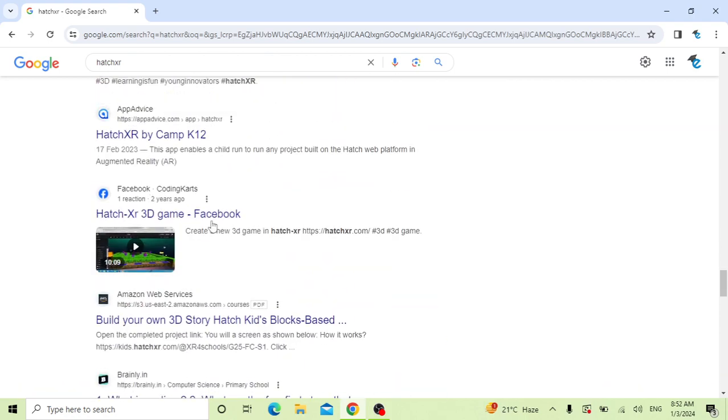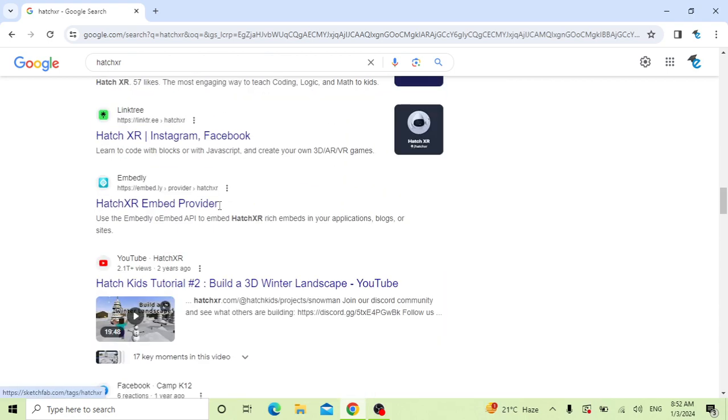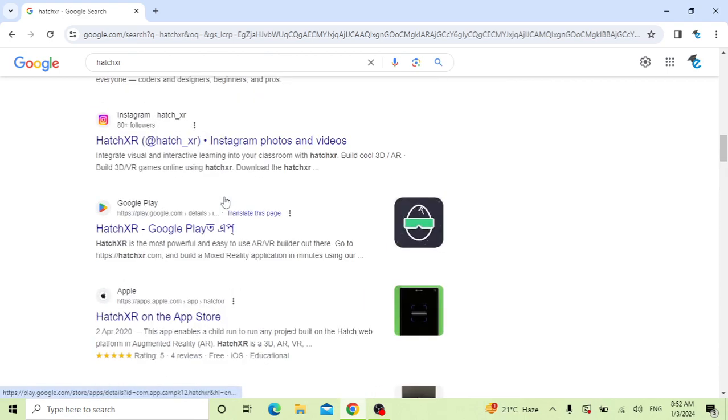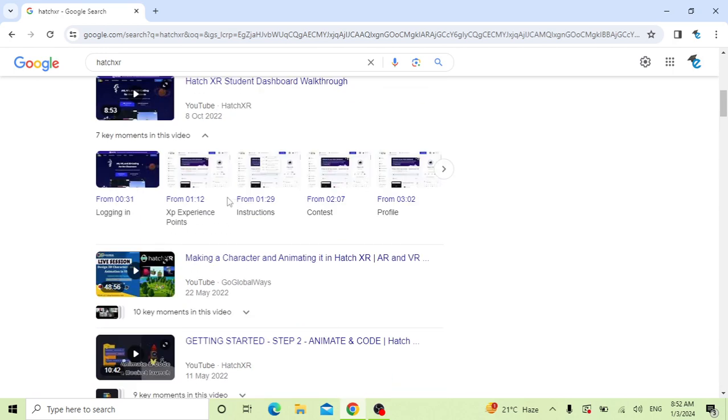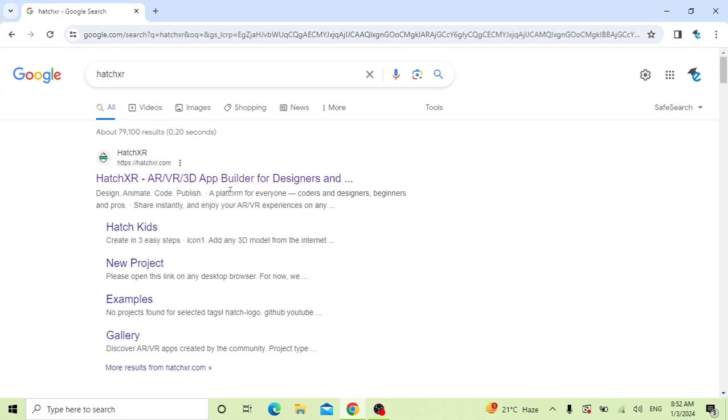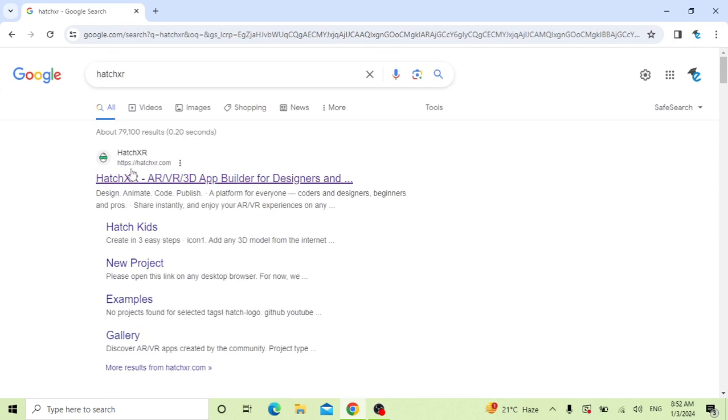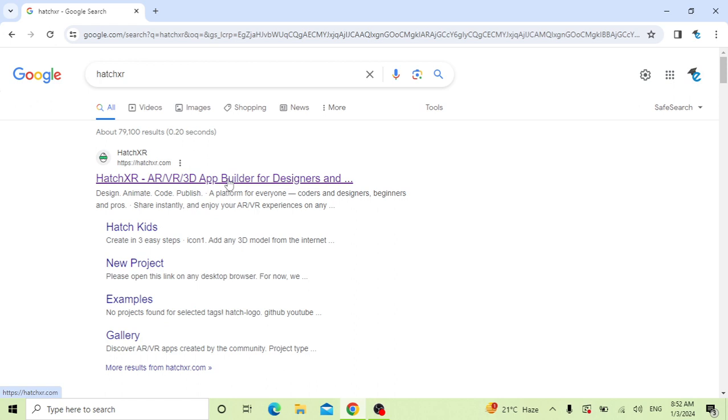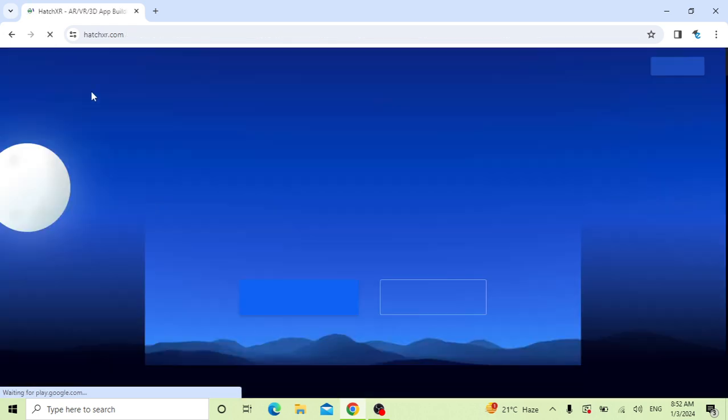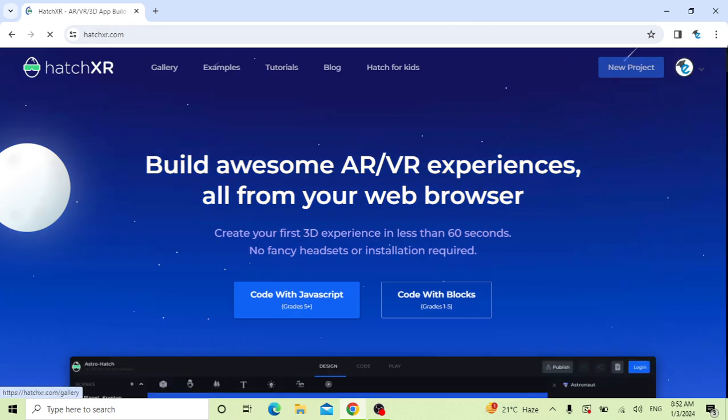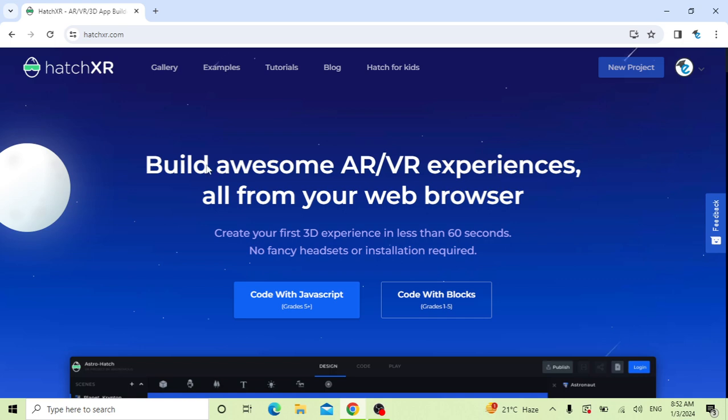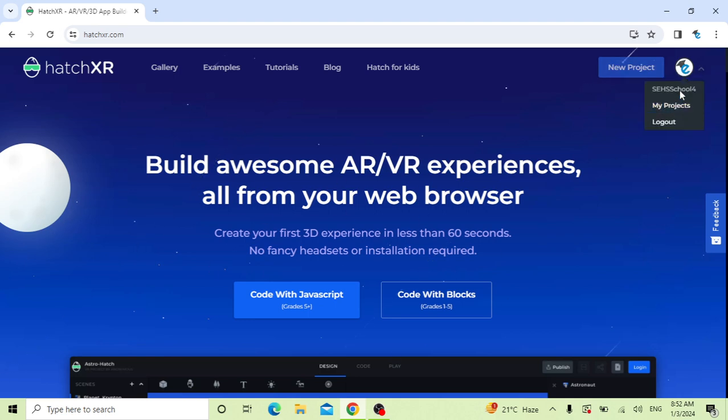Let's get started. First, you have to click the first link to open your project and work on HXR. Click it. I'm logged in here with my ID. You can log in.